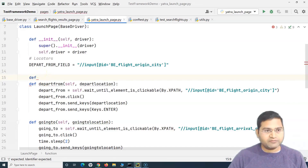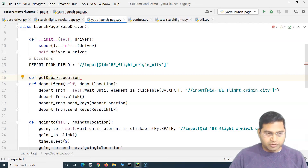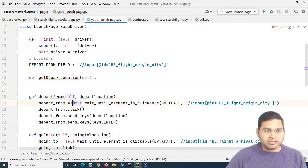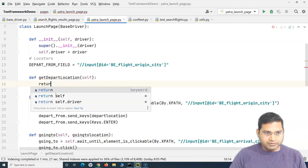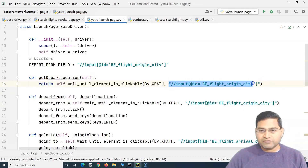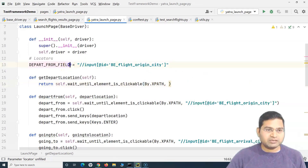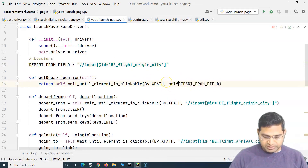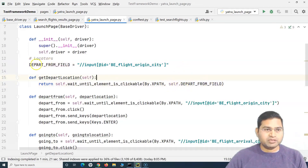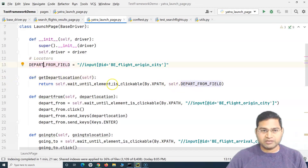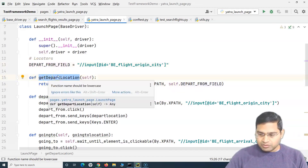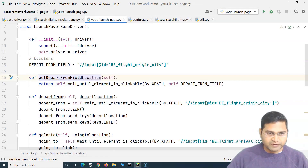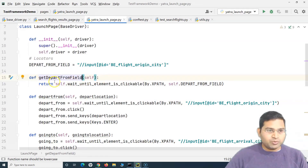We'll define a method called 'get_depart_from_field'. In this method we simply return the locator. Instead of hard coding the locator in the method, we replace it with the class variable 'self.depart_from_field'. This method will now give us the locator for the depart from field, making it more obvious and clear.